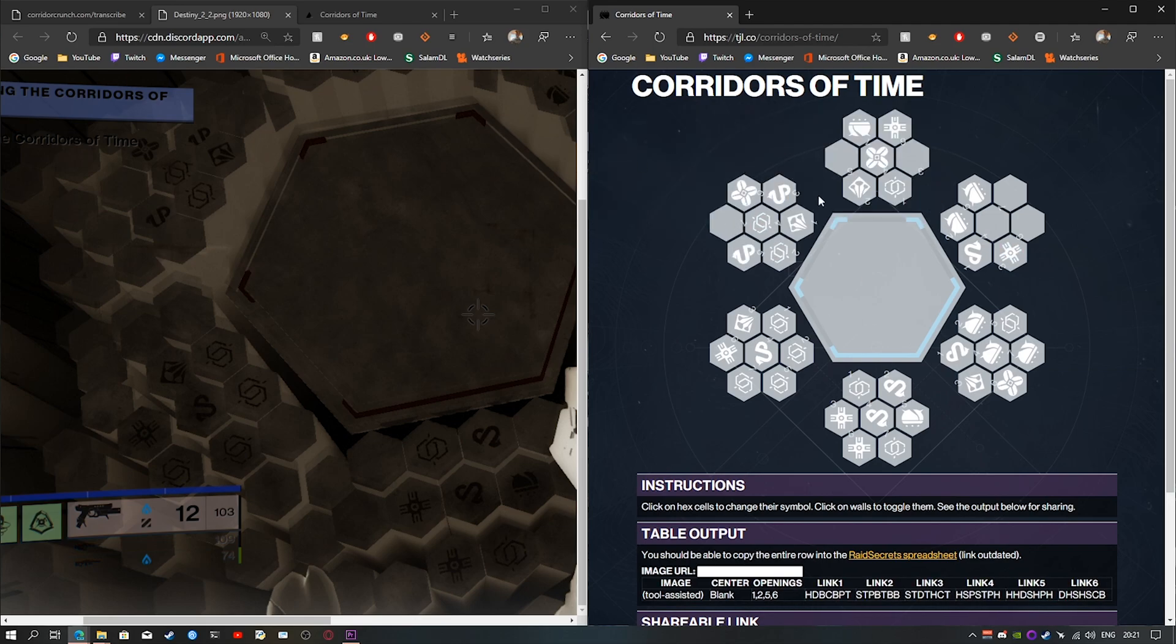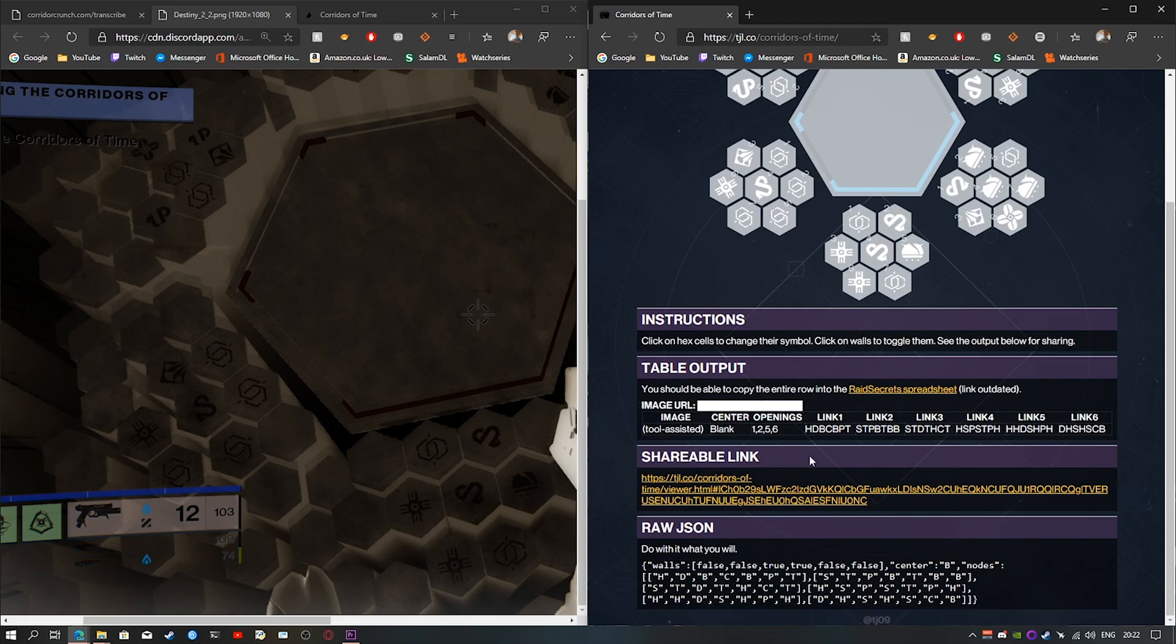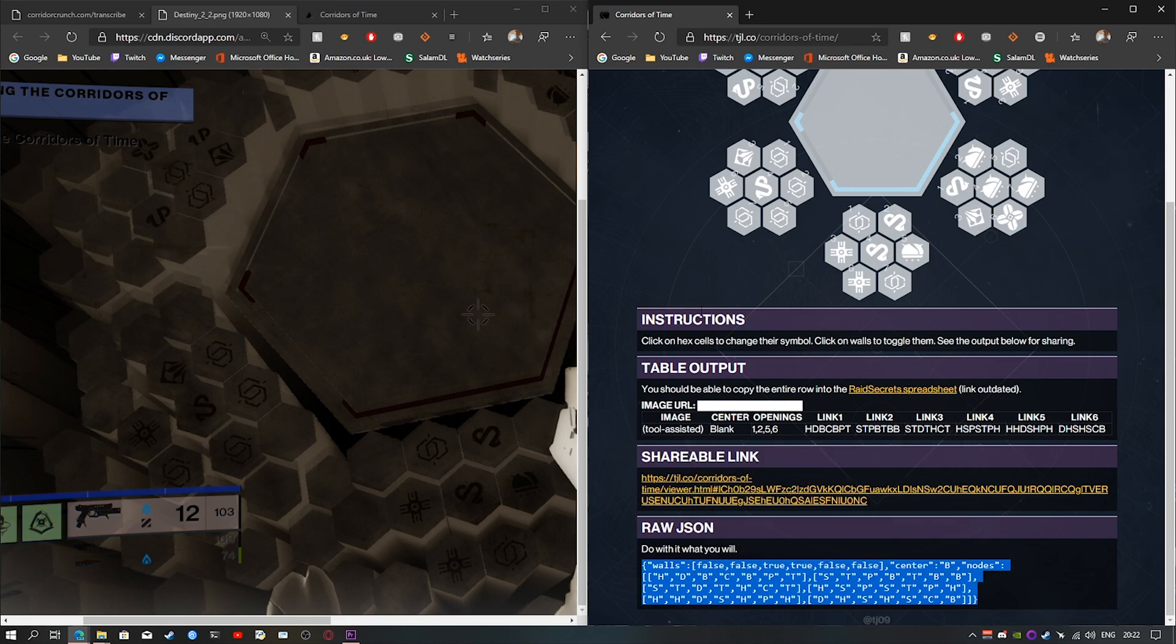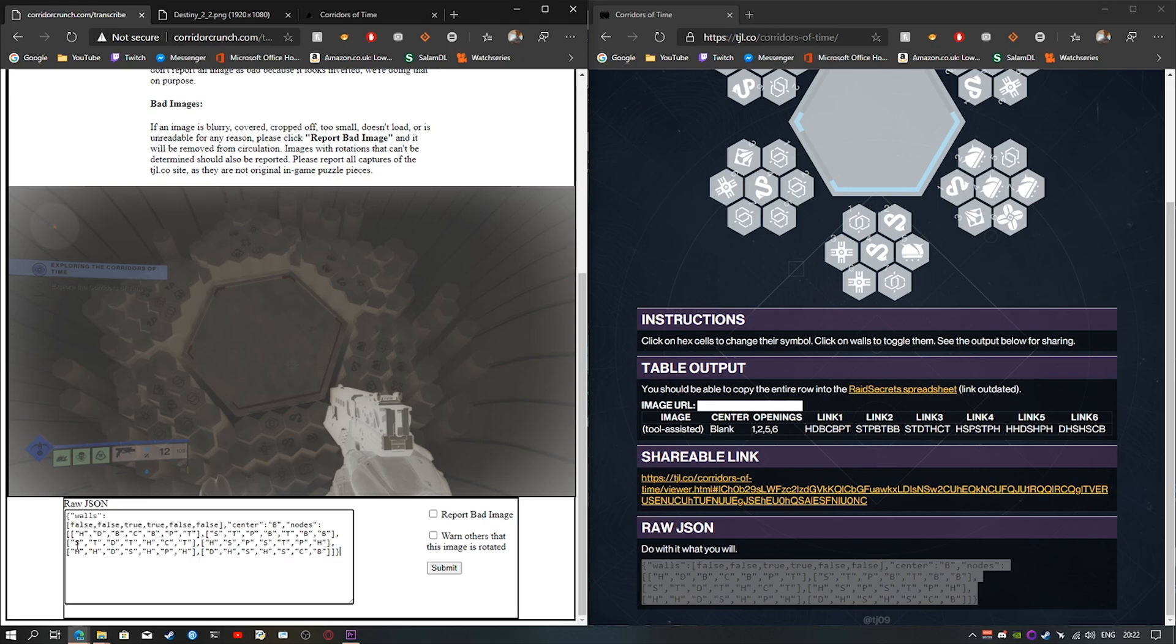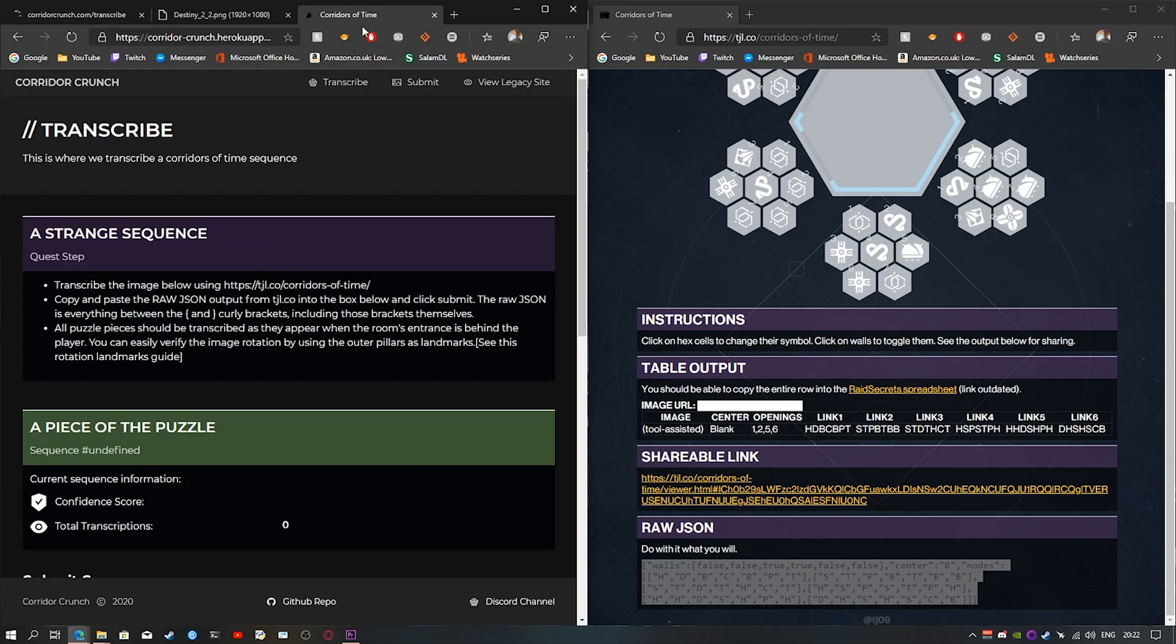Once you've completed your image, all you have to do is scroll down on the page and you will see this raw JSON code. Select it all, right-click and copy, go back to the corridors of time page and paste it in the raw JSON box. Then you press submit.